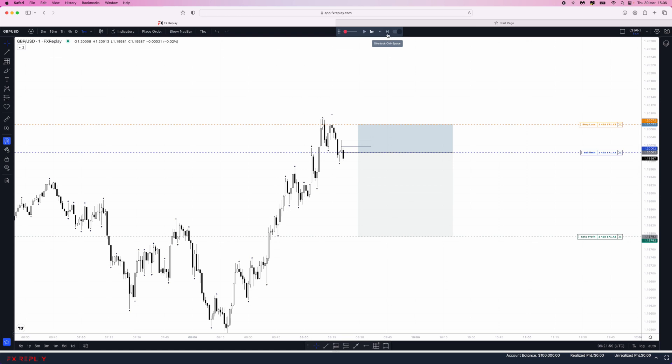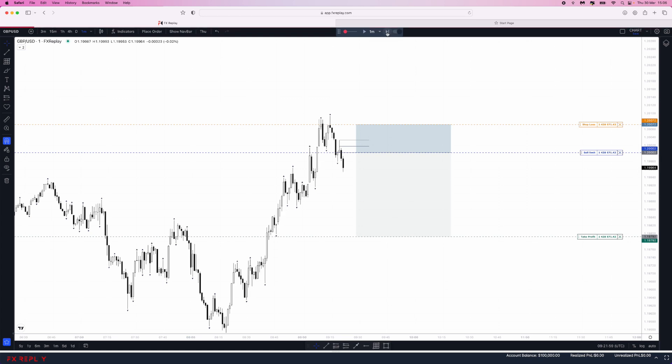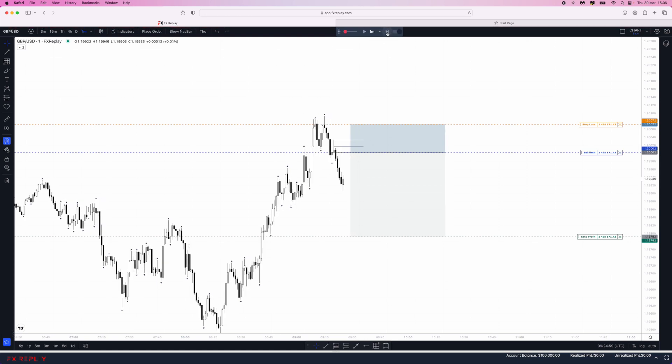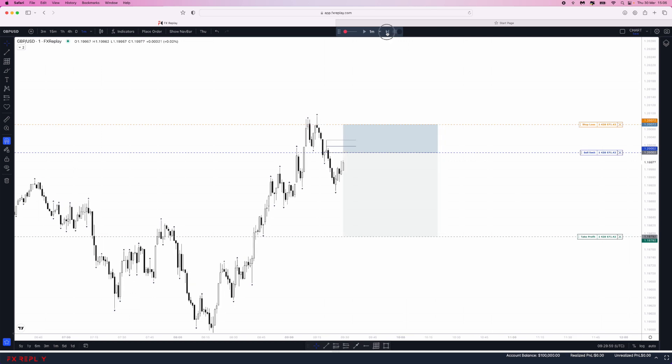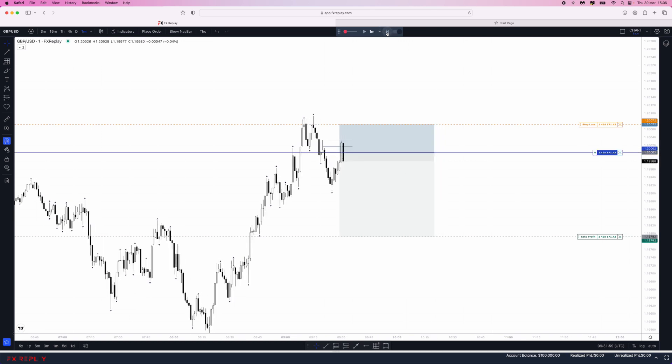As you can see, we come down and then start coming back up. We get tagged into the trade.